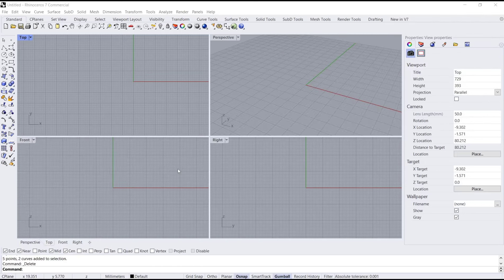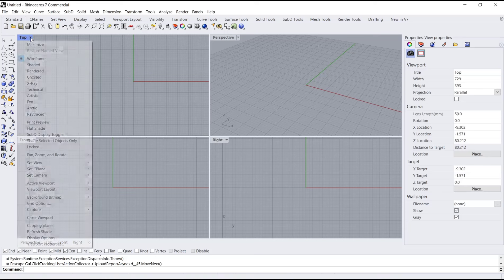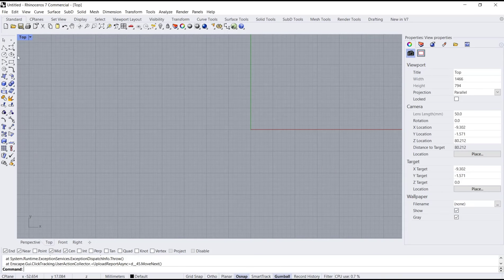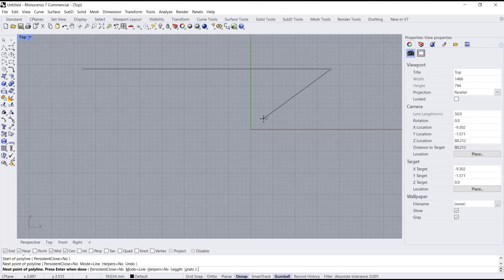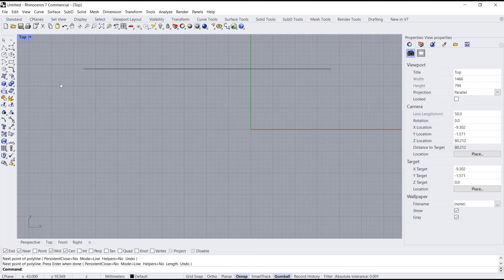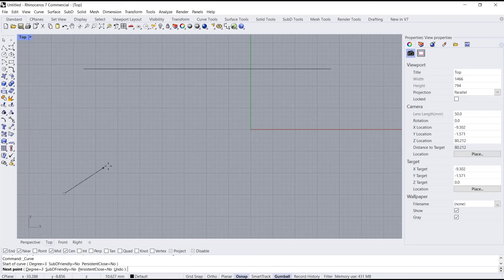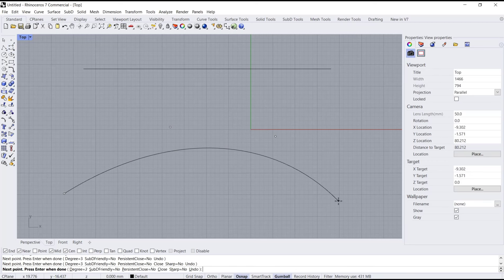Hello everyone, today we are going to learn basic Reno tutorials: how to divide a cube by length. I will use the top view — you can maximize it. For example, we draw a line from this point here, and then I will use these icons to create a cube by control points.